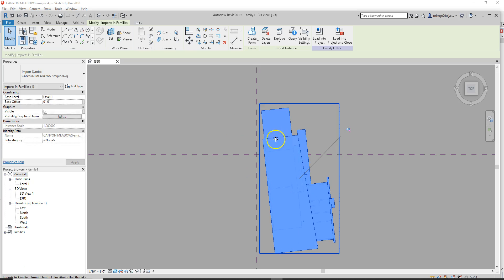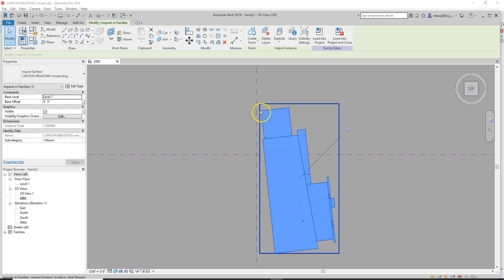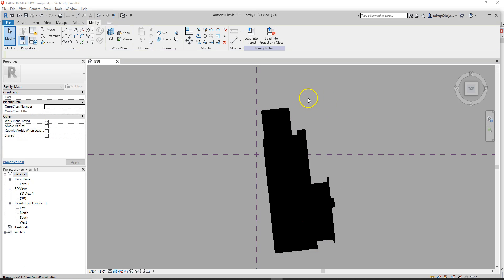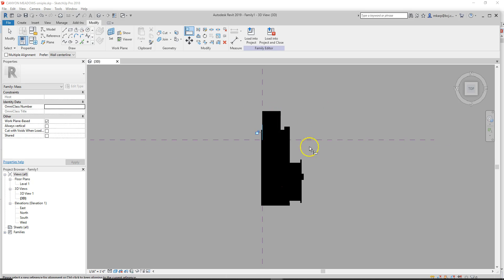You can bring it in at an angle to match true north, or you can rotate true north in the model. We'll do the latter. I'm actually going to line this up with my align tool.